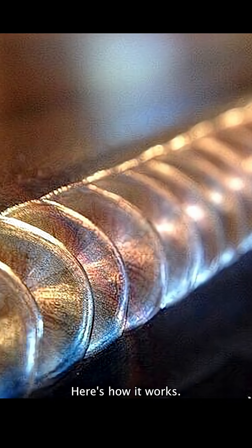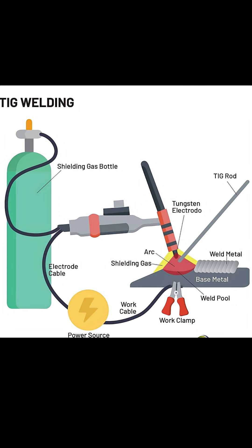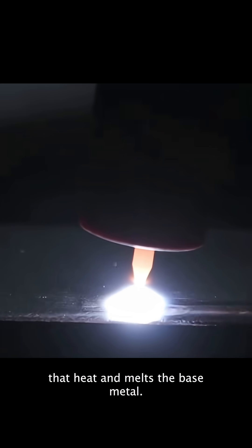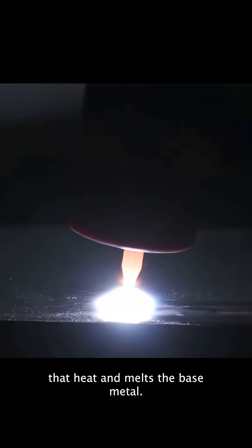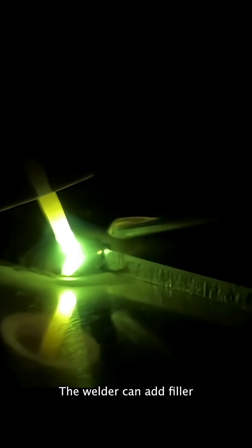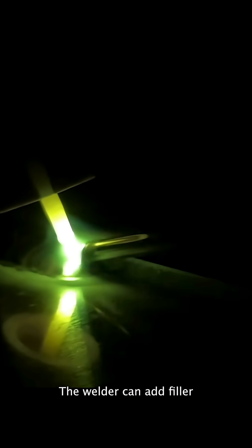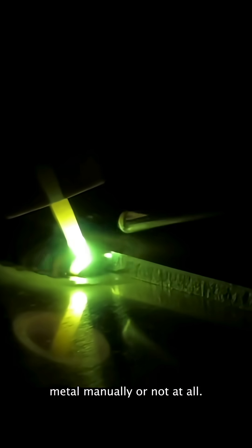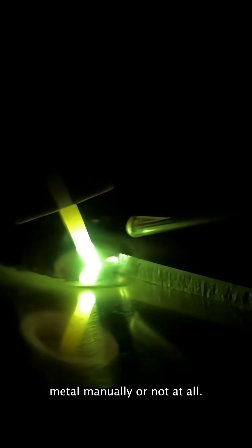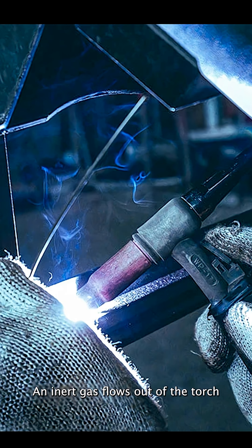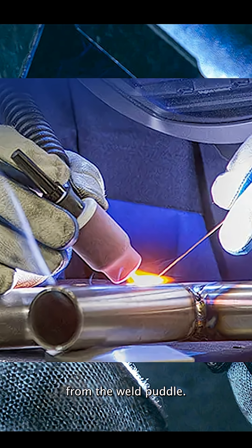Here's how it works. The tungsten electrode creates an electric arc that heats and melts the base metal. The welder can add filler metal manually or not at all. An inert gas flows out of the torch to keep oxygen away from the weld puddle.